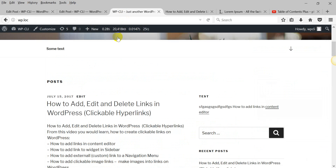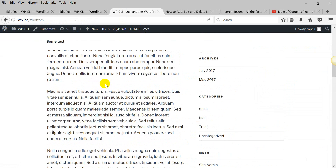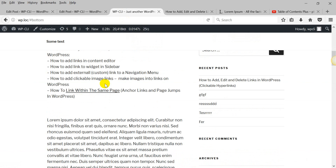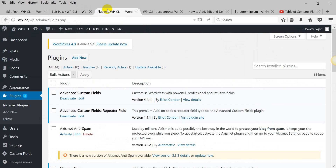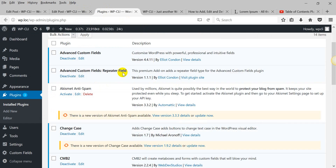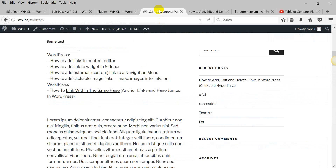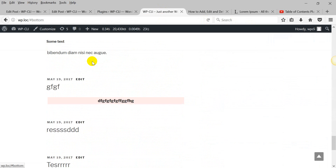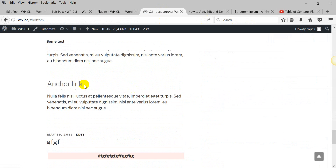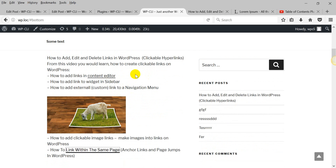As you can see, it works. But you can make it even better — maybe you want to smooth scroll it. There is a plugin for this purpose. Go to Plugins; I already have this plugin installed. It is jQuery Smooth Scroll. I should activate it. Let's check what the difference is now. You can see that it's scrolling much more smoothly. You can also add an anchor to external links.